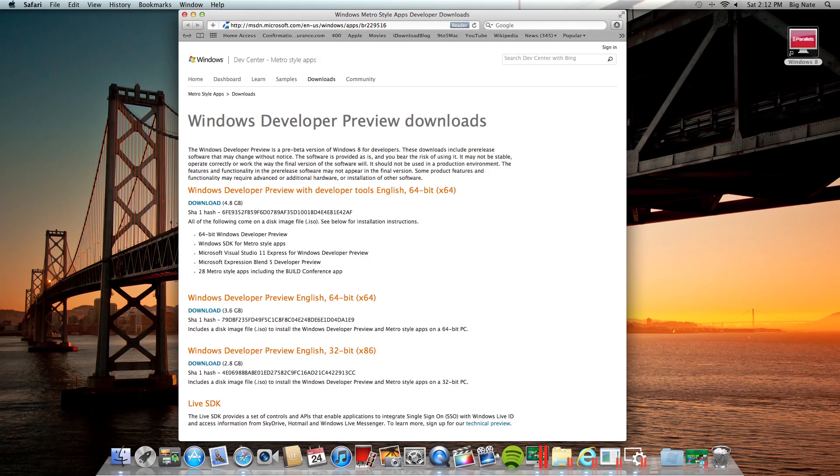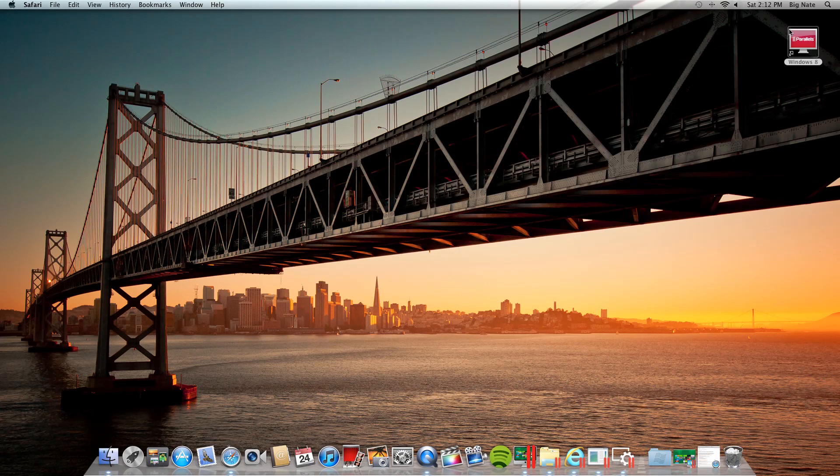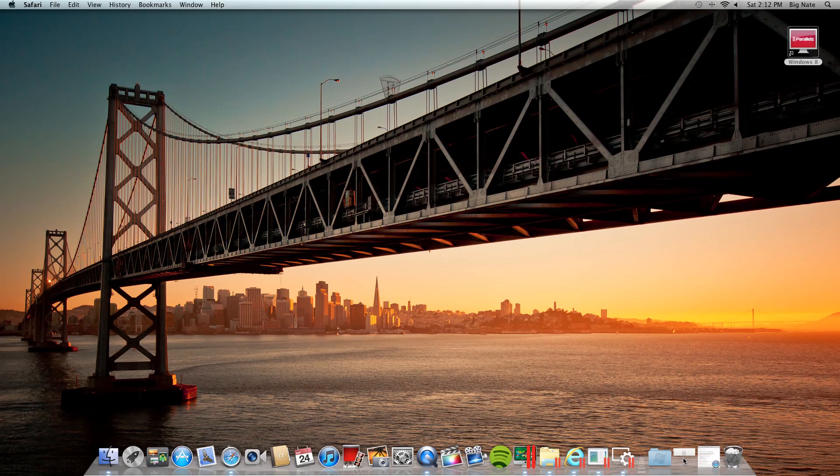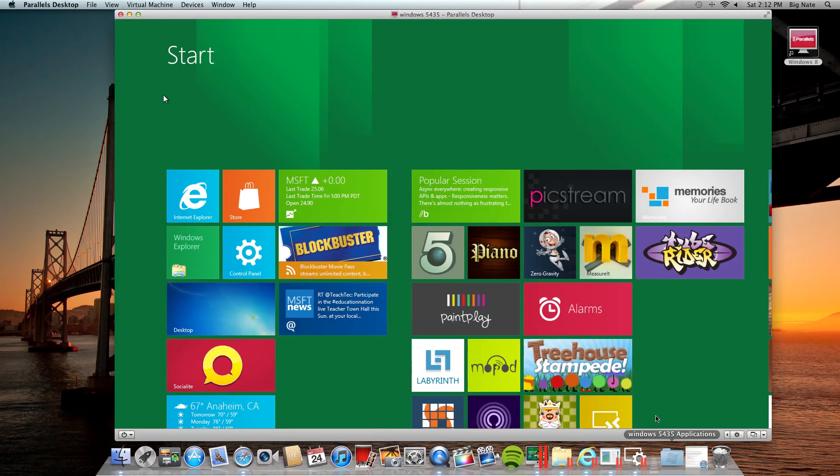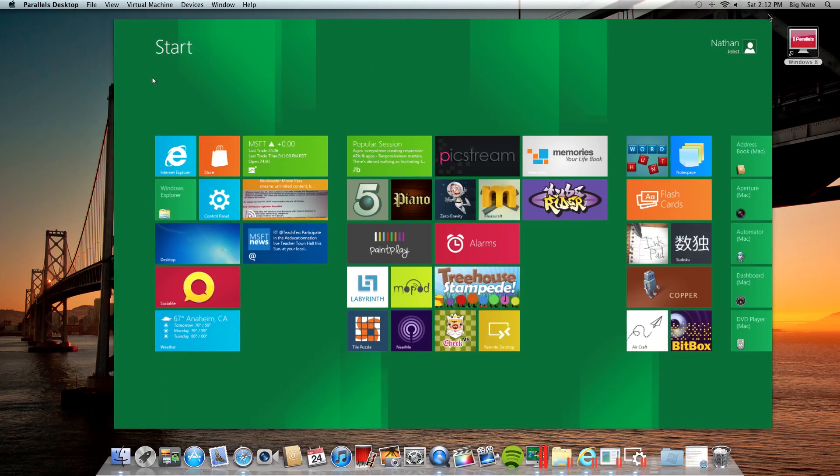Once you've got it downloaded, you can go ahead and install it. I'm currently running it in a Parallels Virtual Machine, so let's go ahead and open it up. I'm just going to demo some of these Metro-style apps for you.